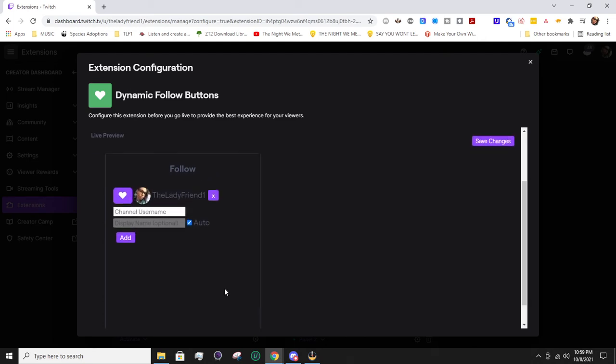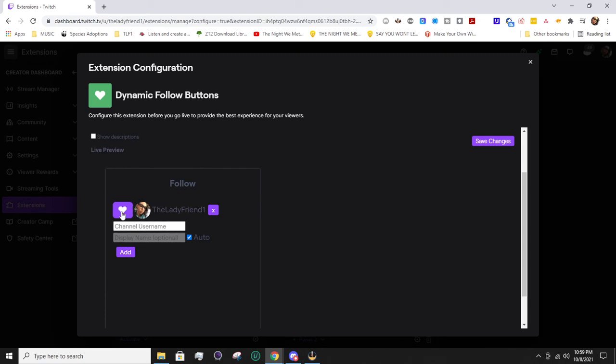This is how it's going to look after you add people. Basically, it'll be the user, their profile image if you have that enabled, and a follow button. You can add these users just by typing their channel name, so I'm going to type in a friend of mine, Edgar Allan.